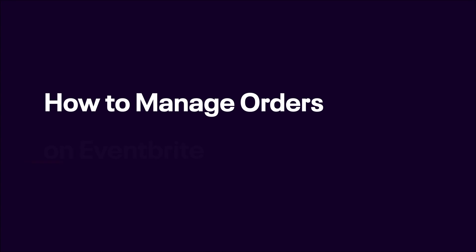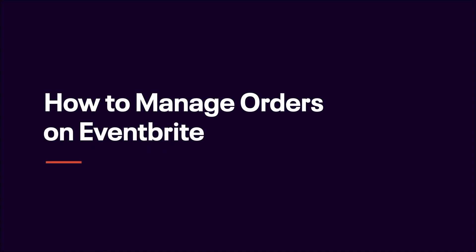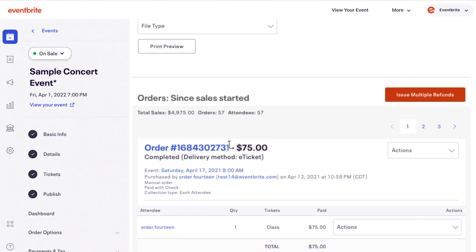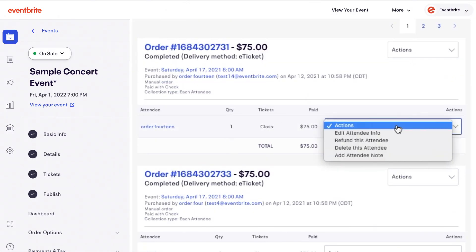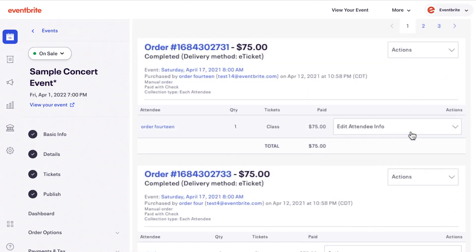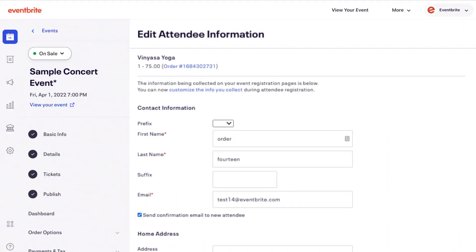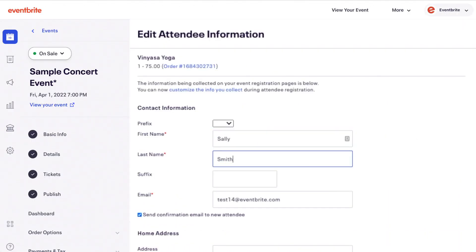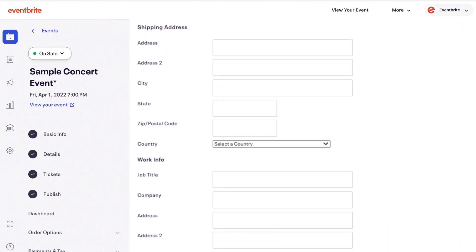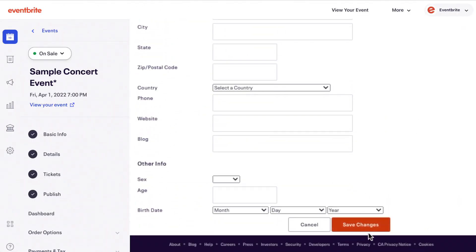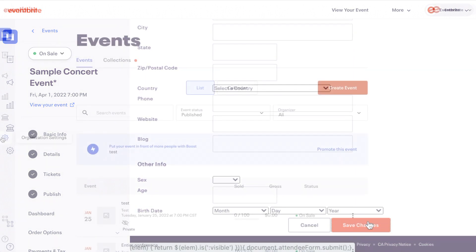This video will show you how to manage your orders. As the event organizer, you have the ability to change information on any order. Use this to fix typos, change ticket owner, or update information.